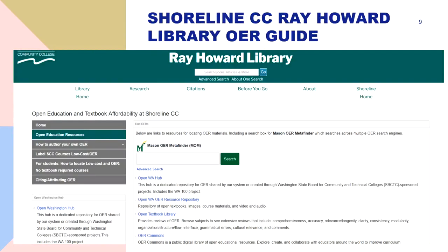In addition to those Washington resources, I've also created a guide that has different OER tools, many of which we've already talked about. This is a good place to start if you want to look for different types of tools. There are brief descriptions under each link explaining what types of OER resources that particular tool searches.